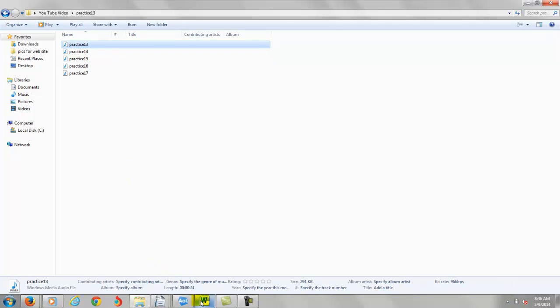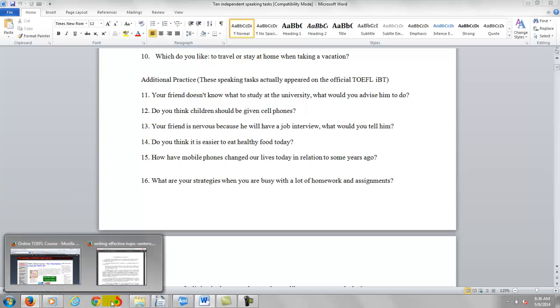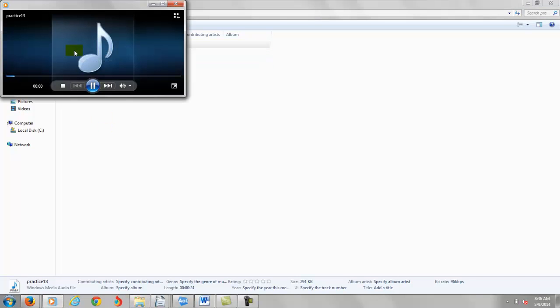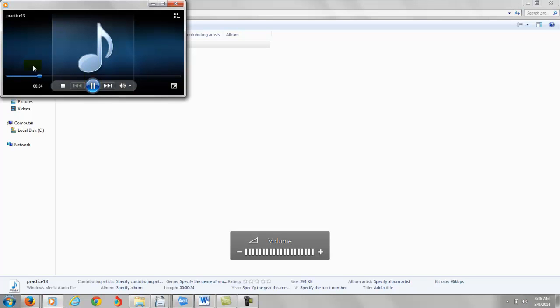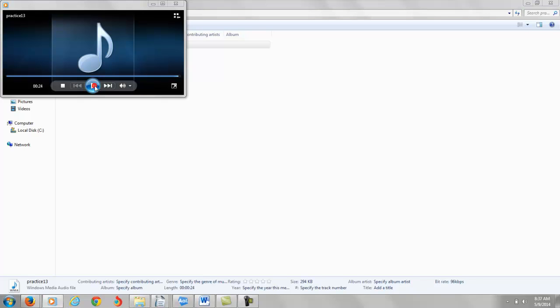So first of all, you did practice test speaking practice test number 13. It says your friend is nervous because he will have a job interview. What would you tell him? All right, so let's take a look at your response. I would ask him to relax, because on job interviews, most of what they look at the person is self-confident, so it depends really on how you react in the interview. So you have to be really relaxed so you can get the job.